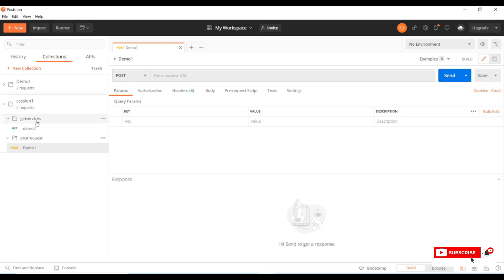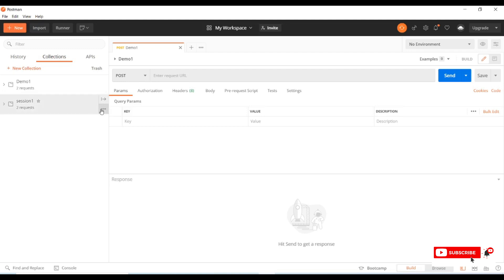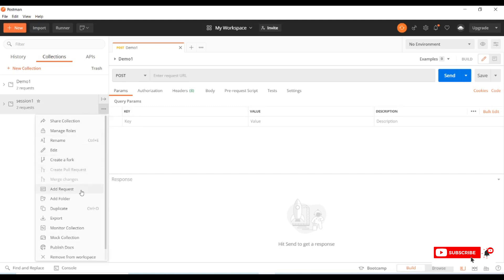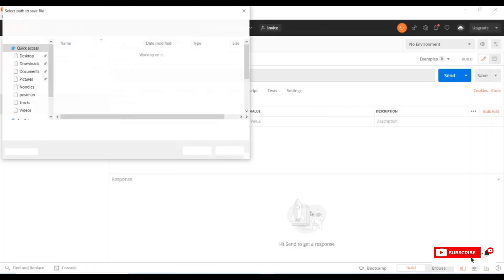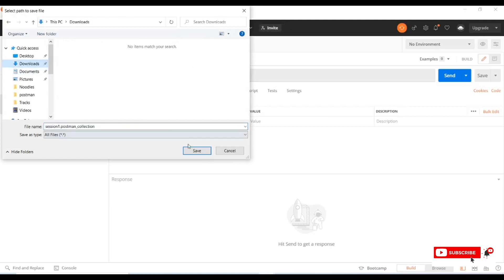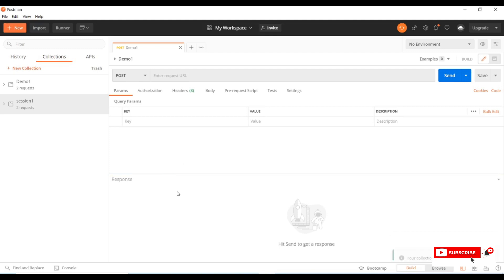Now let's see how to import and export collections. Select the collection, go to the three dots for View More Actions, and click 'Export.' It gives recommendations on versions — mostly the recommended version is Collection Version 2.1. There are other versions available too, but I'll use the recommended version and click Export. I'll export it to one of my folders. The collection is now exported.